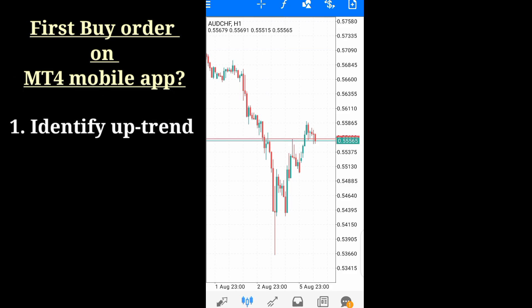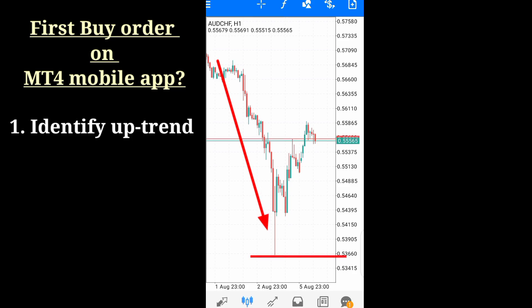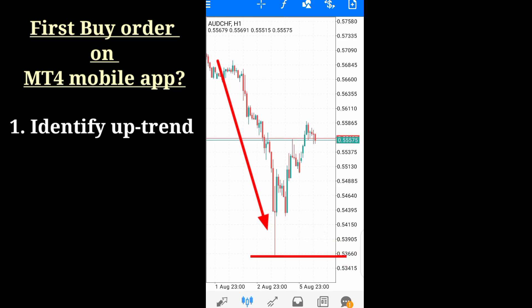First, you need to look for the current trend. Looking at the previous trend, we were having a downward trend — the market was going down. Price was rejected around this area and we had a bullish engulfing candle form after that rejection. The market tried to come down again and was also rejected with another strong bullish engulfing candle.